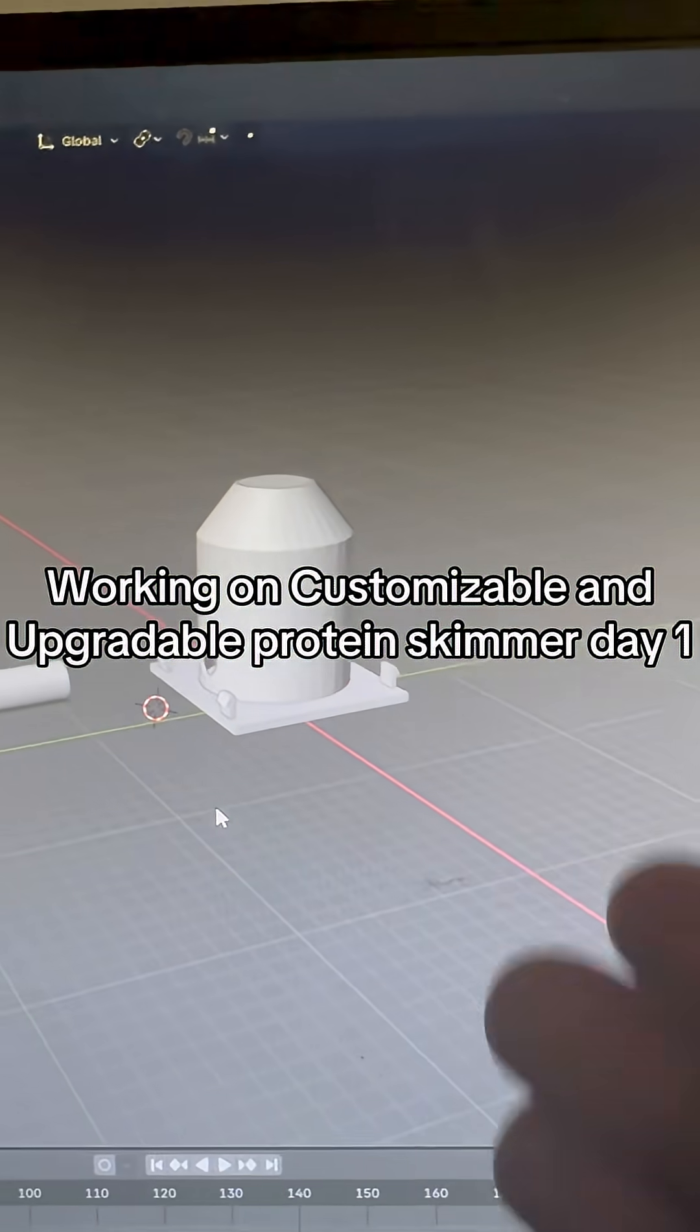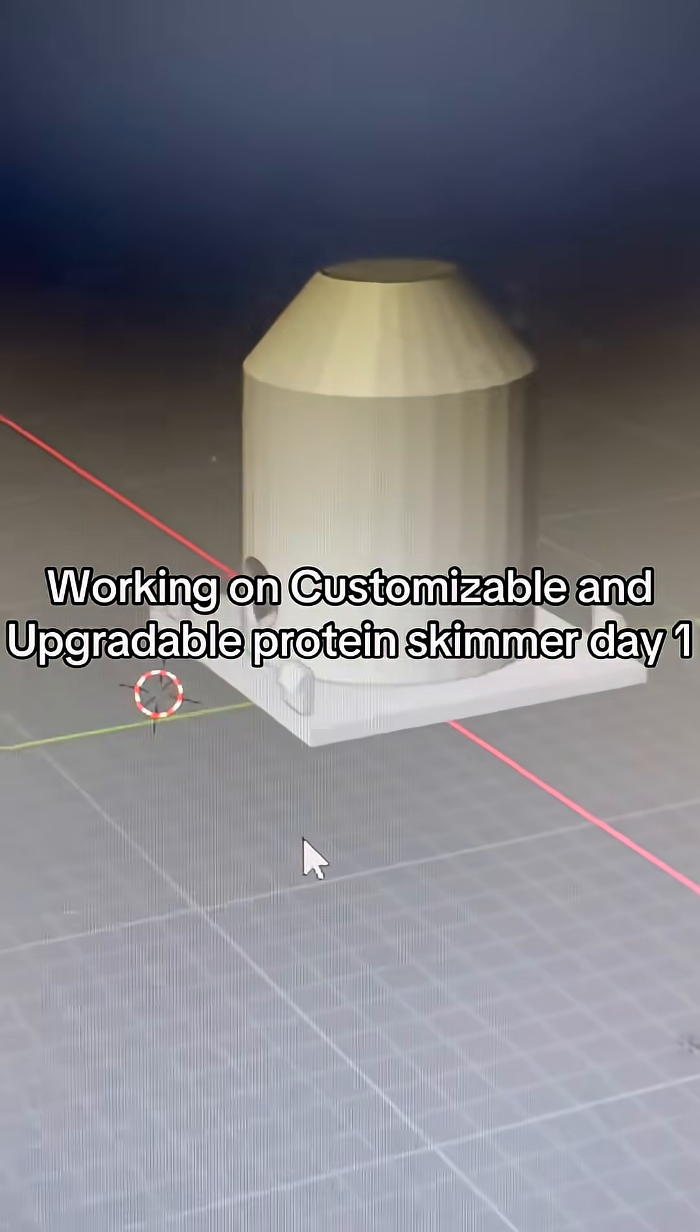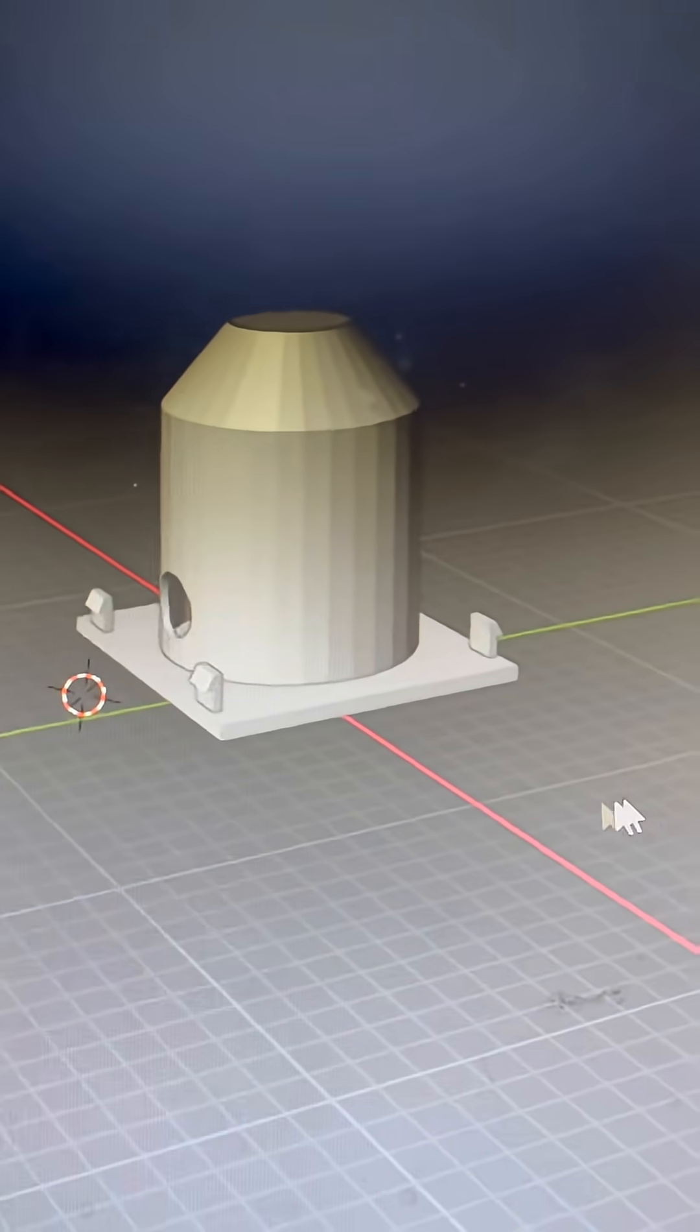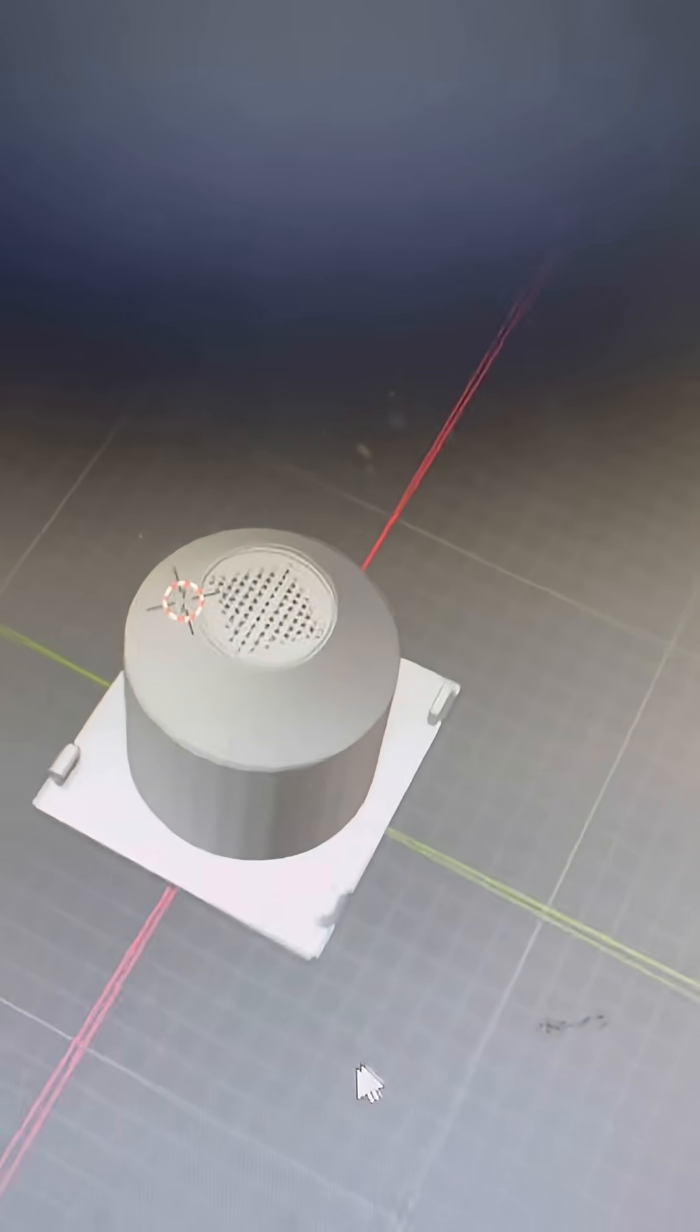Working on a customizable and upgradable protein skimmer, day one. This is going to be the protein skimmer.